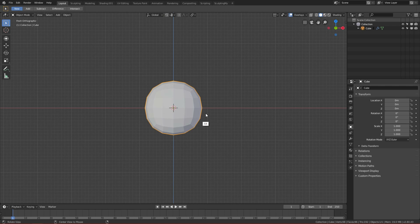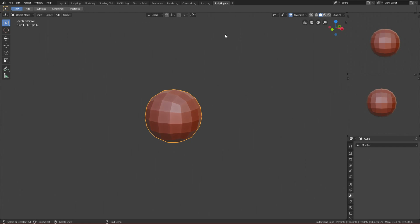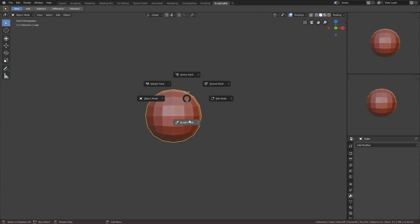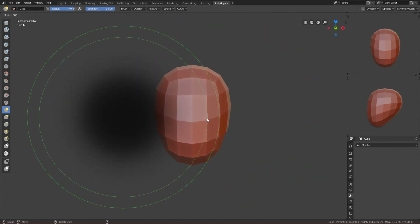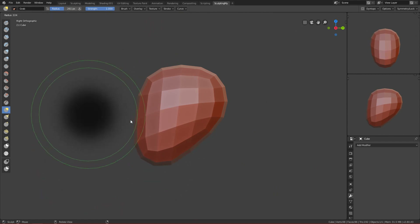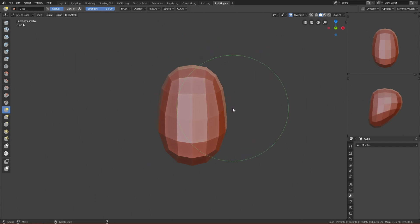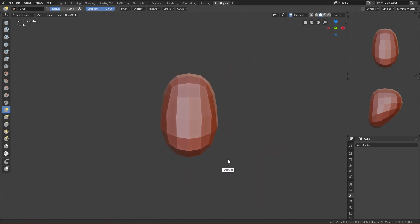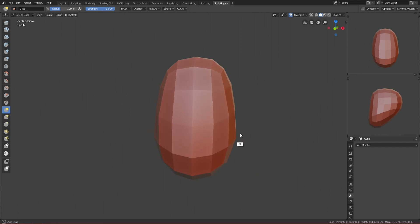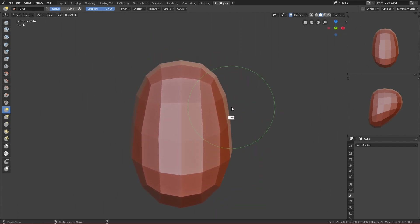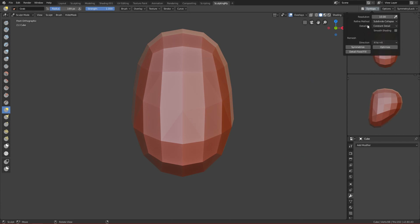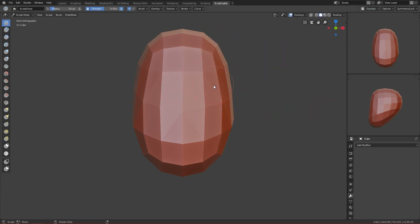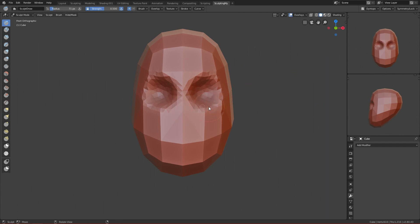The approach I was doing before: I had a sphere, went to sculpting mode, applied the modifier, and used the grab brush to shape the kind of head I wanted. This is still a valid, good approach. After I finished the rough shape, I immediately went to Dyntopo — I enabled it, changed to Constant Detail, chose a resolution around 10, and used the Sculpt Draw brush to make the eyes and nose.